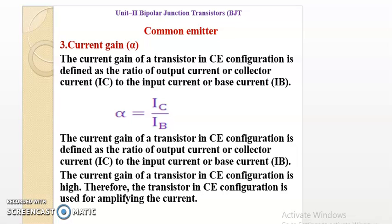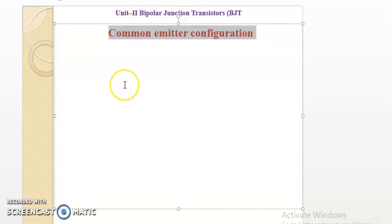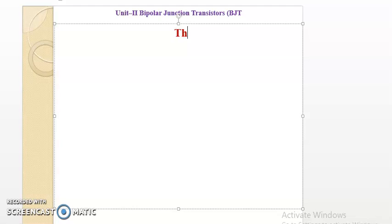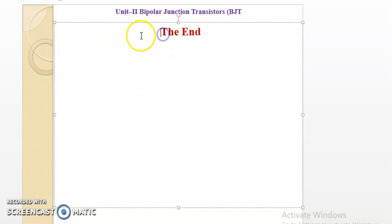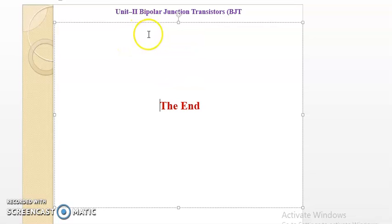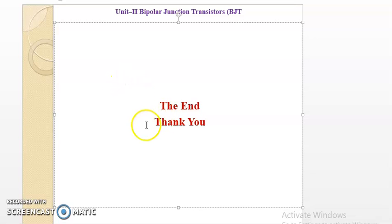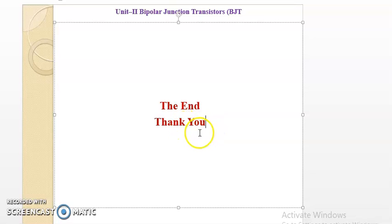So we have arrived at the end of the common emitter configuration, which we have seen in detail. A question may surely be asked in the examination on this configuration, so be well prepared. Wish you the best of luck for your study and examination. The remaining matter on common collector configuration shall be discussed in the next lecture. Thank you.